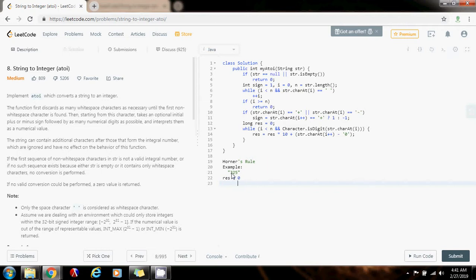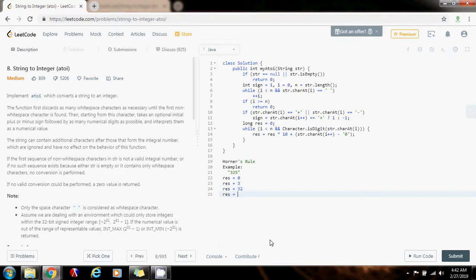The first number you see in the string is three, so you say result times 10 is zero, plus three — so now the result becomes three. Then you go to two, so you say result which is three times 10 is 30, plus the two is 32. Then you go to five, and you say result times 10: result is 32, times 10 is 320, plus the five is 325. And this allows you to go from left to right in the string and convert it to an integer. This is Horner's rule.